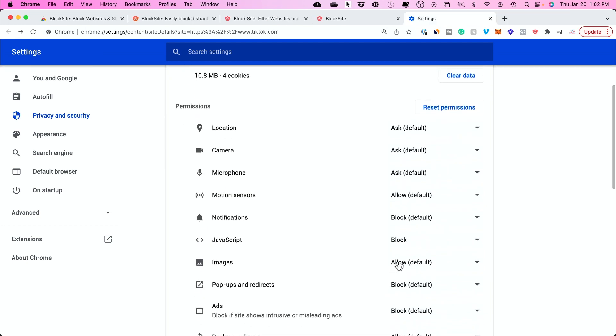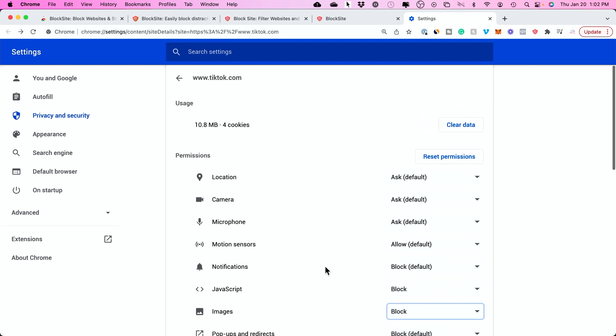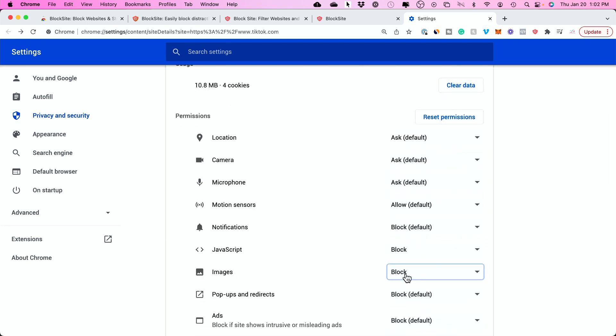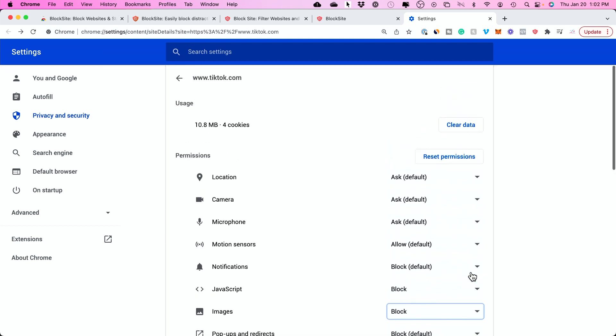JavaScript is basically a coding language that most websites use. You can also block images here too. On TikTok, images and JavaScript will be blocked because of what I've set up. Let's go back to TikTok.